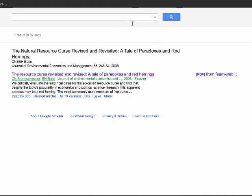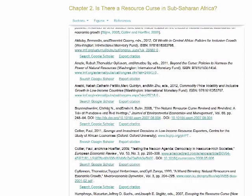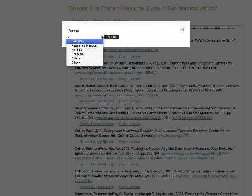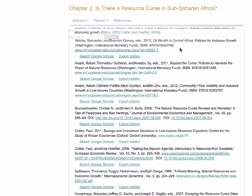To export the citation details, click on Export Citation and then select the type of citation management tool used from the drop-down list and click Export. A file will be generated that can be opened, saved, or canceled.